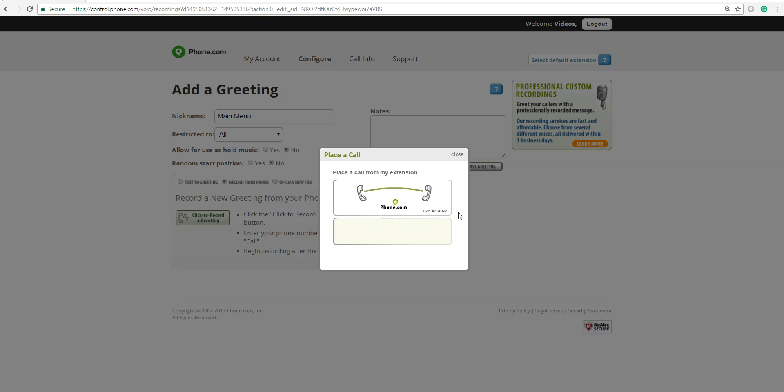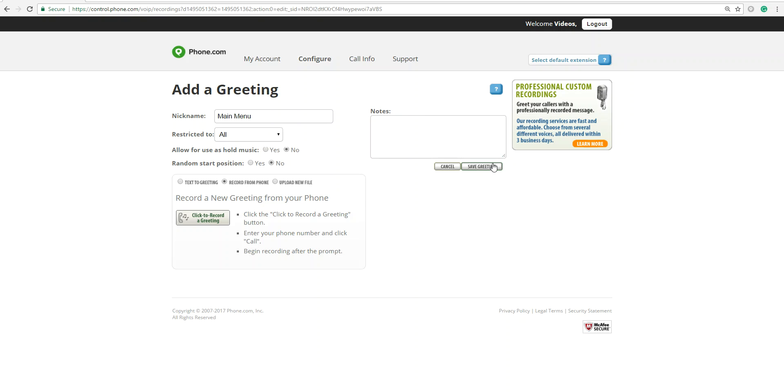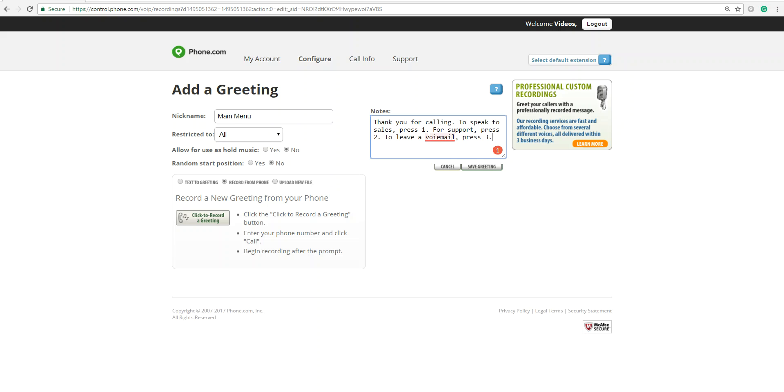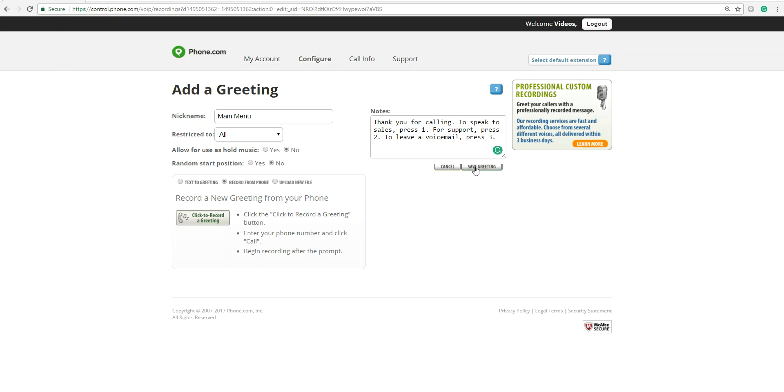All right, so I'm done recording. I press close, and I'll type in my script here. Thank you for calling. Speak to sales. Press 1 for support. Press 2 to leave a voicemail. Press 3.